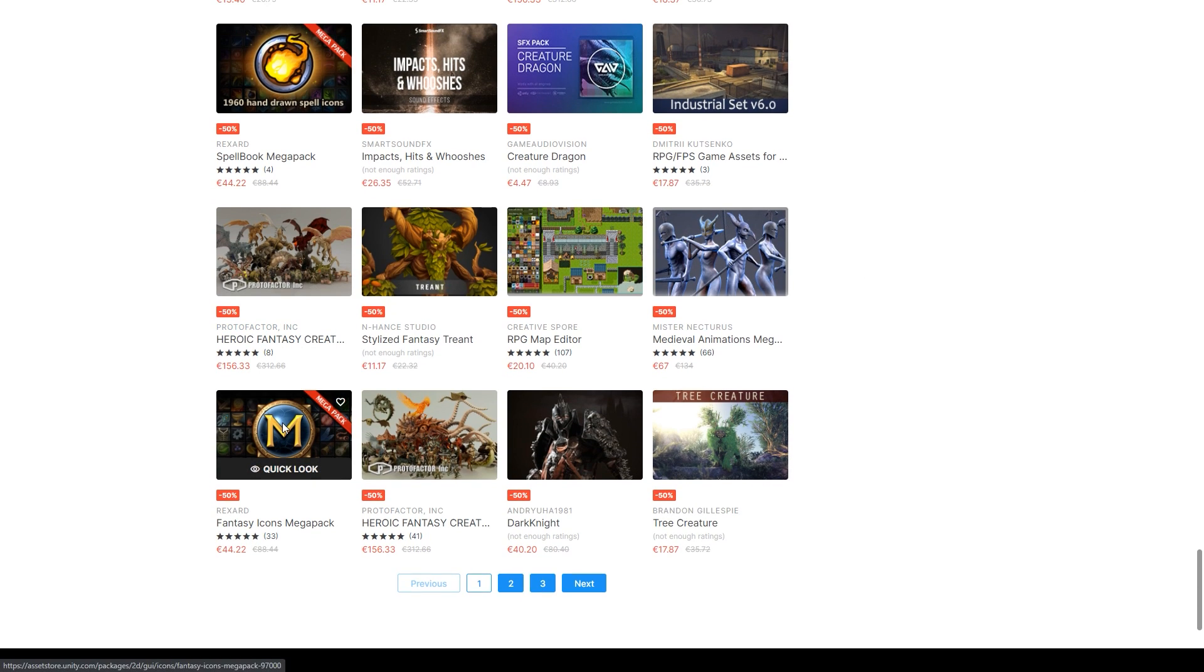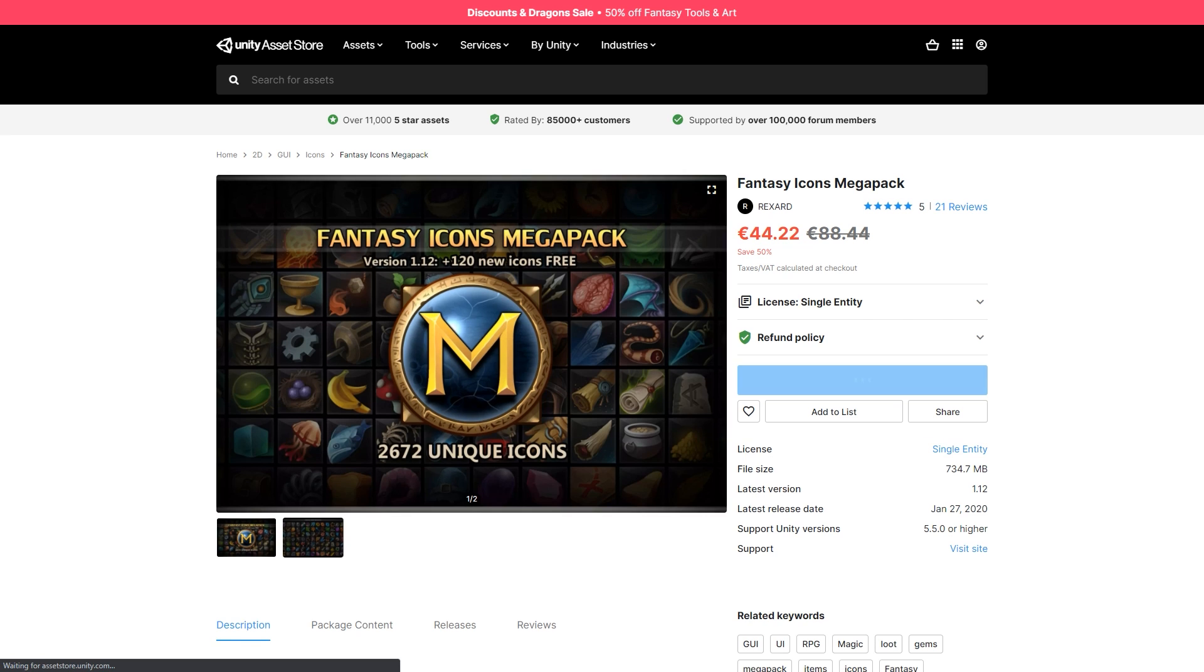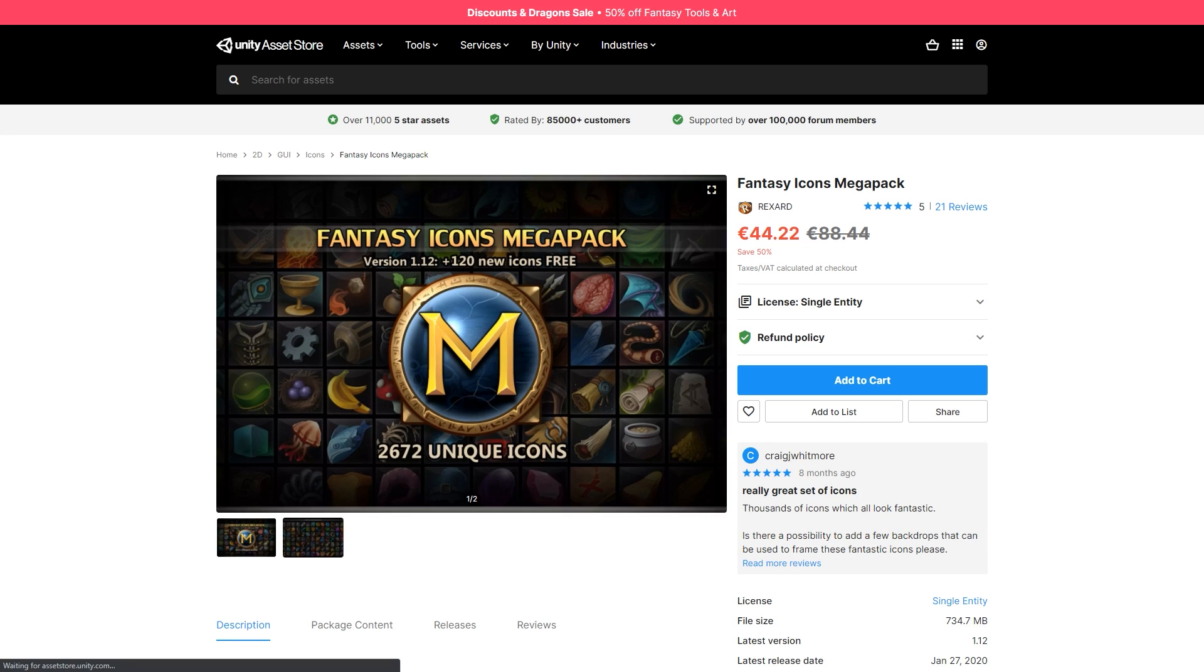If you need icons check out this fantasy icon mega pack. Features over 2000 hand painted icons. Everything from weapons to armor, food items, loot, magic, potions, resources and so on.